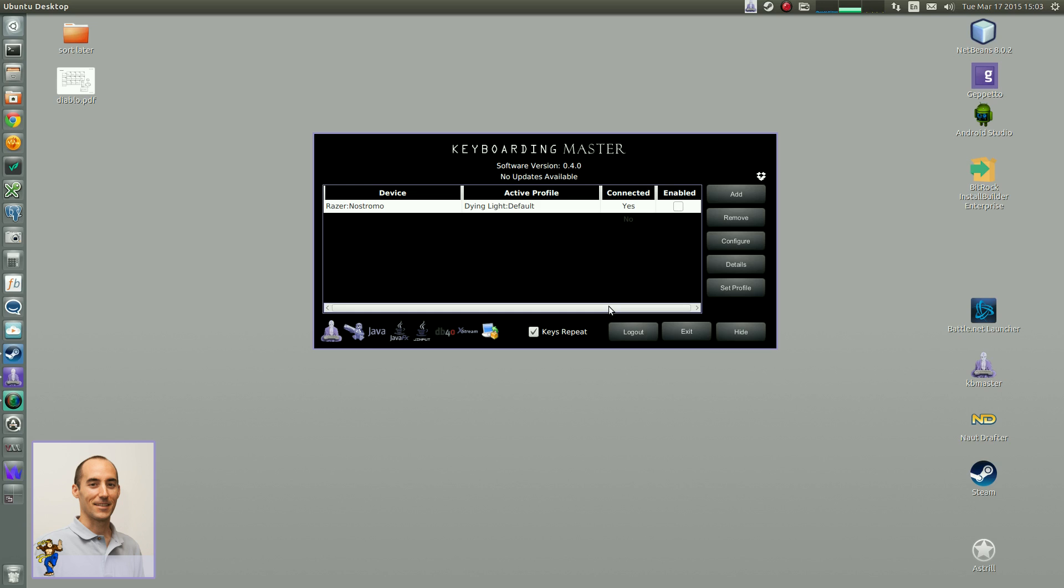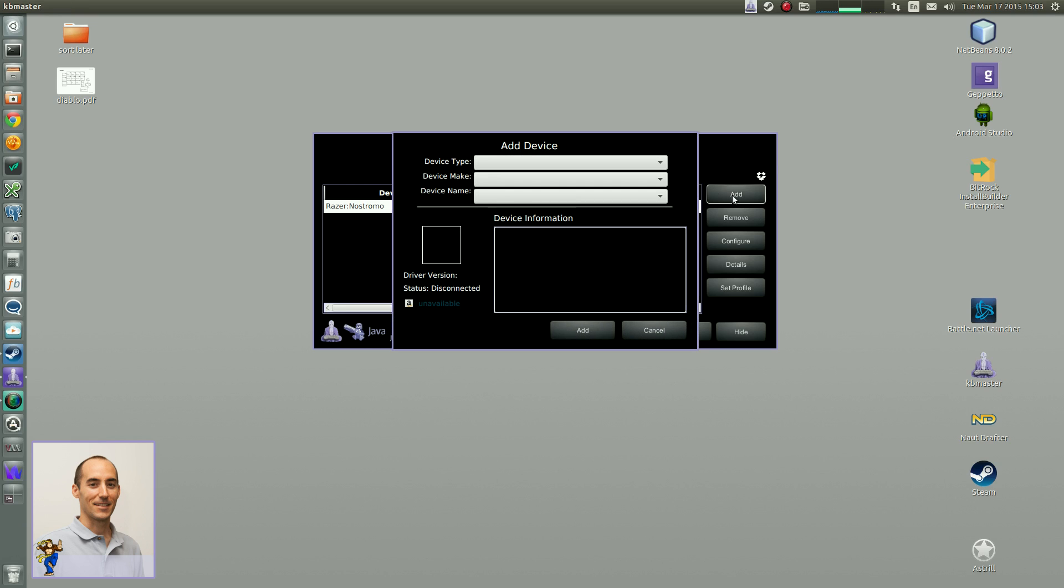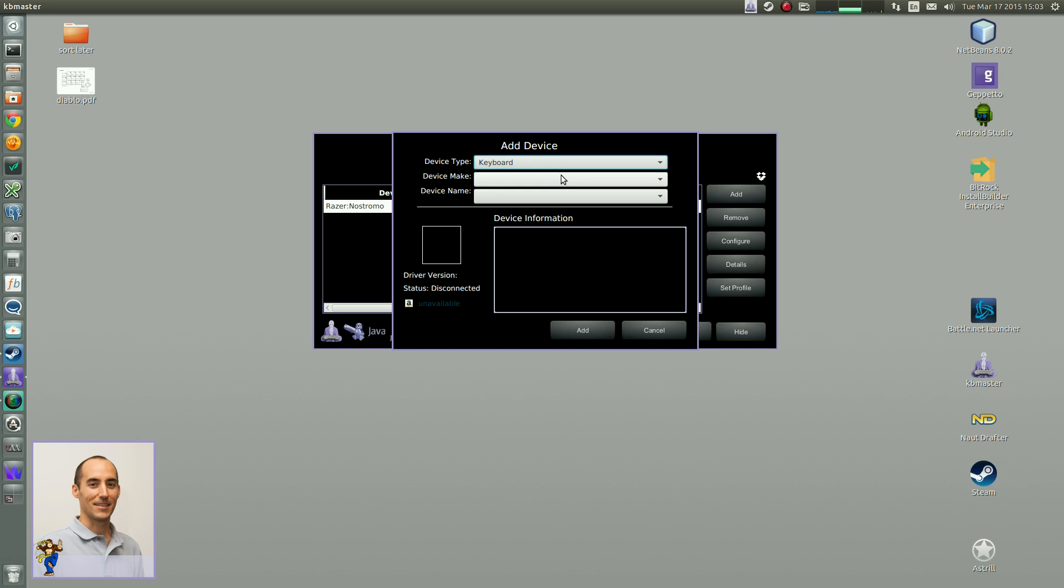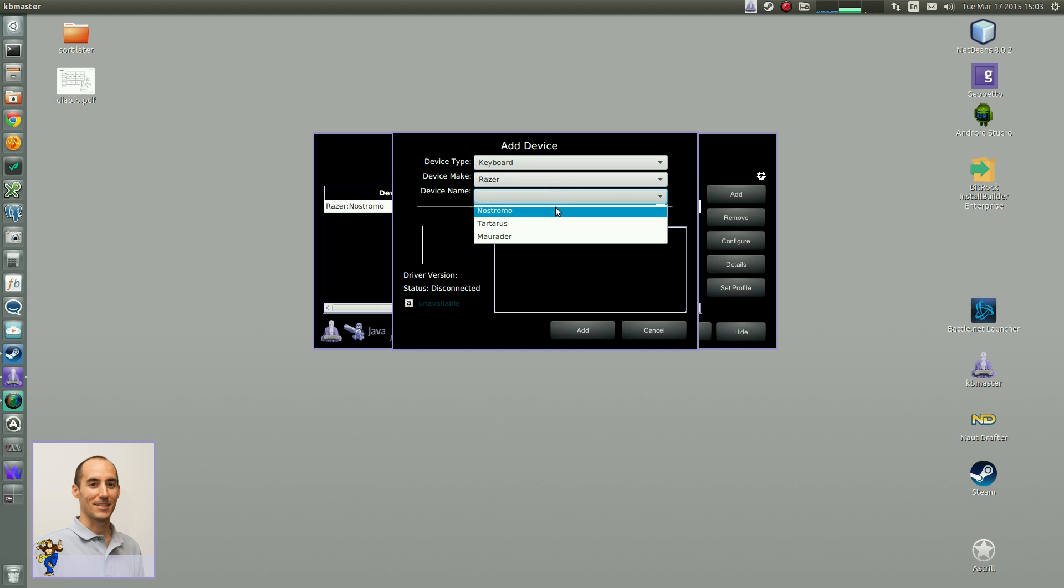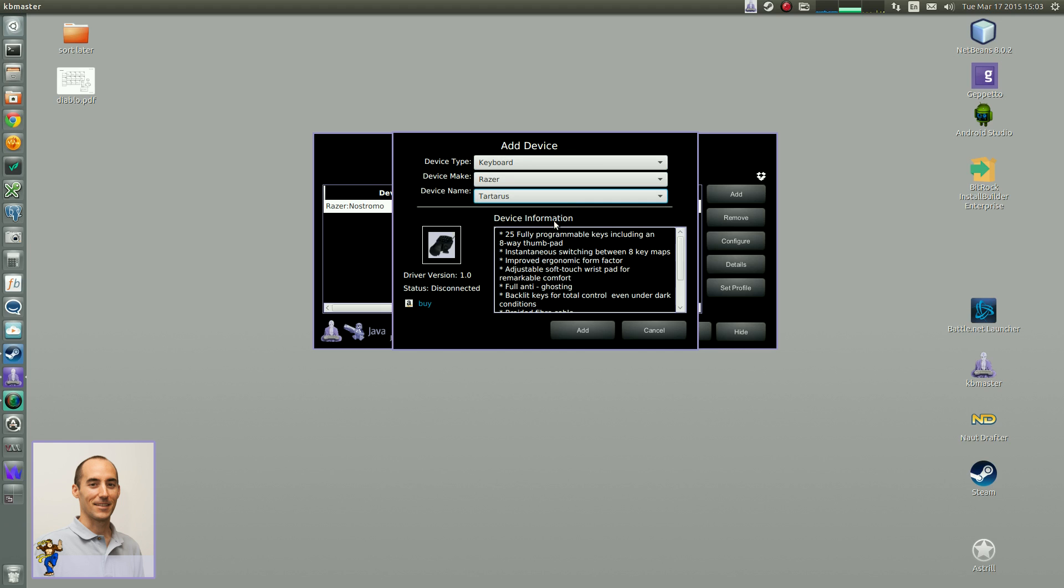The first we'll talk about is the Razer Tartarus gaming keyboard. So when you install the new version, if you have a Tartarus, you can add the device. There it is, Tartarus. Pardon my pronunciation if it's incorrect.